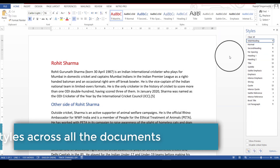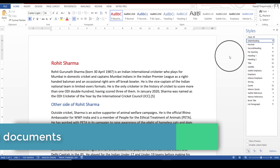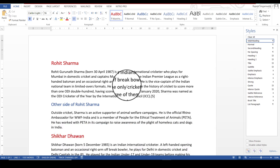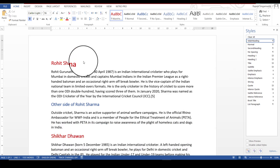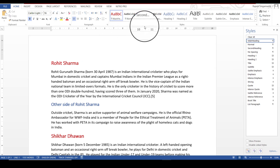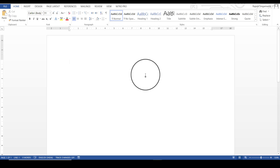Styles created in a particular document remain in that document only. When I open a new Word document, the styles I created here — main heading and second heading — will not appear. In a new document, I do not see any styles created in the previous document, such as main heading and sub heading.